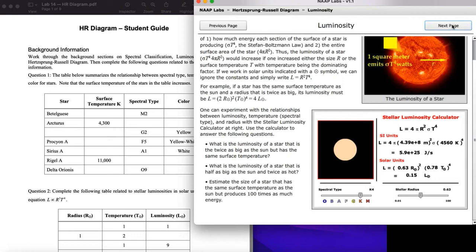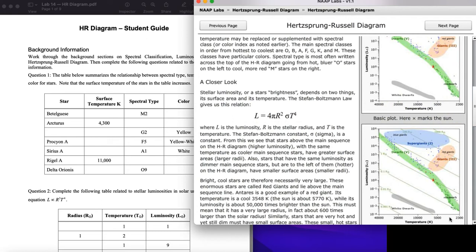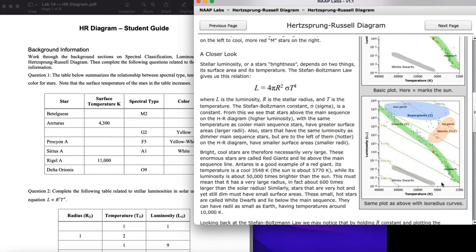If you look at that temperature range — just short of 5000 K — and draw a vertical line, you cross through many types of stars: main sequence, giants, and supergiants. A K-type star could have a radius around that of the Sun, or about five times more, or even over a hundred times that of the Sun. There's a really huge range of possible radii for stars at the same spectral class.